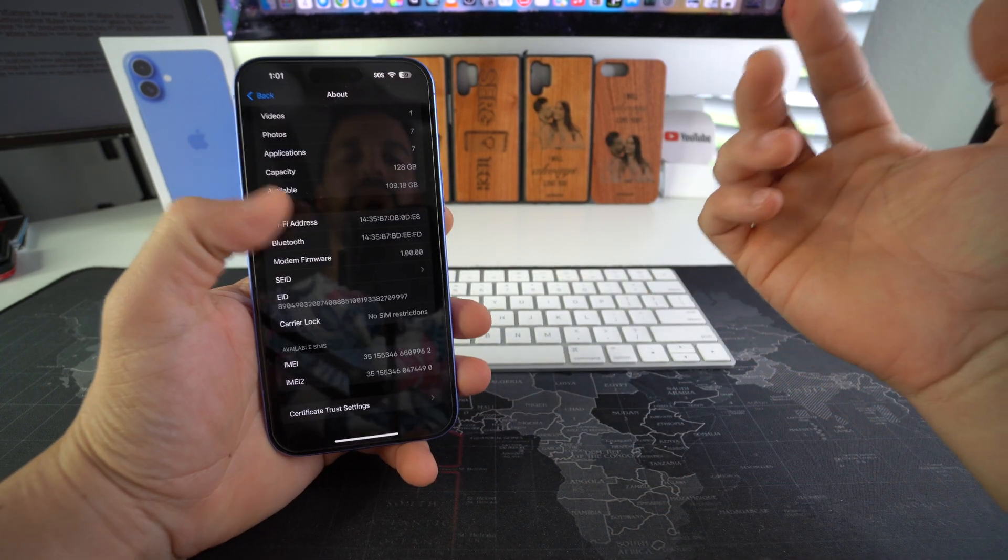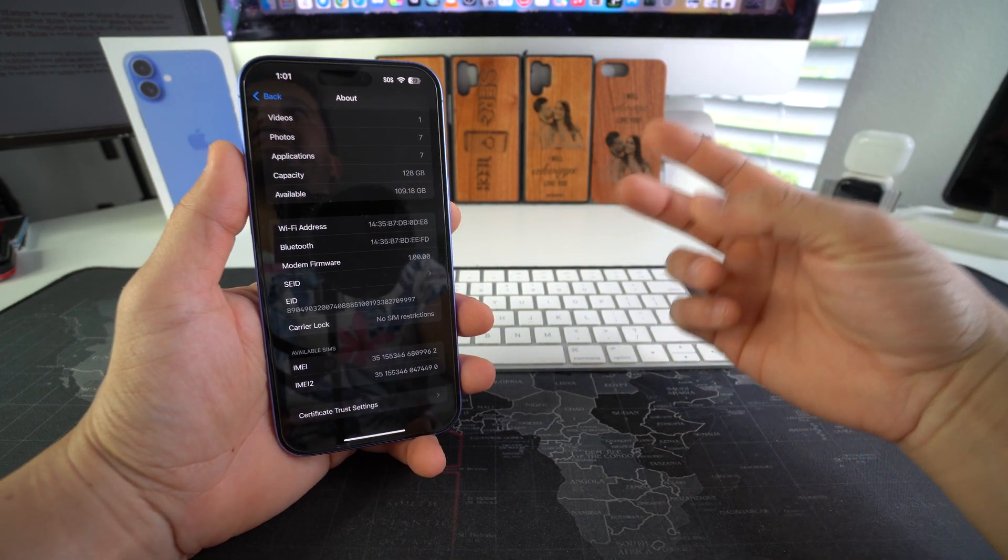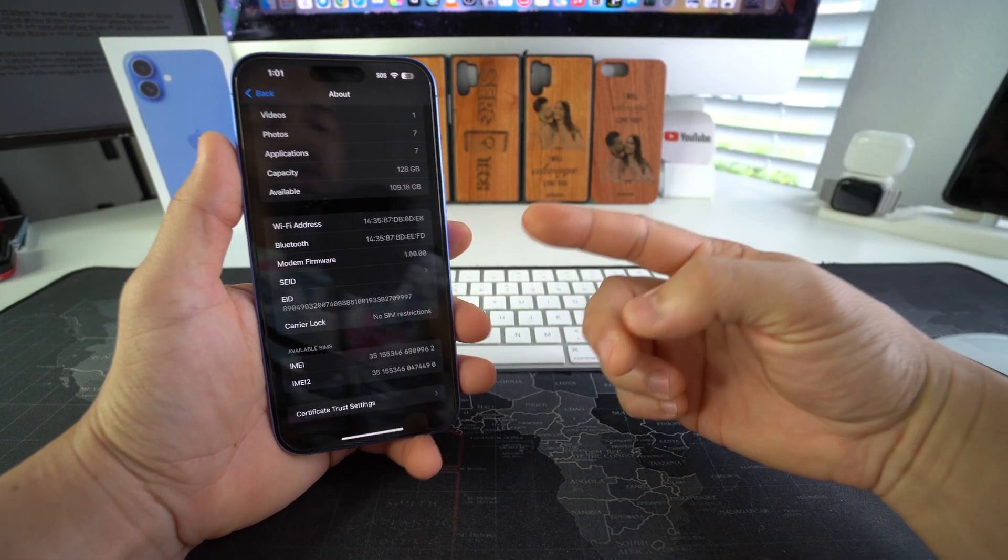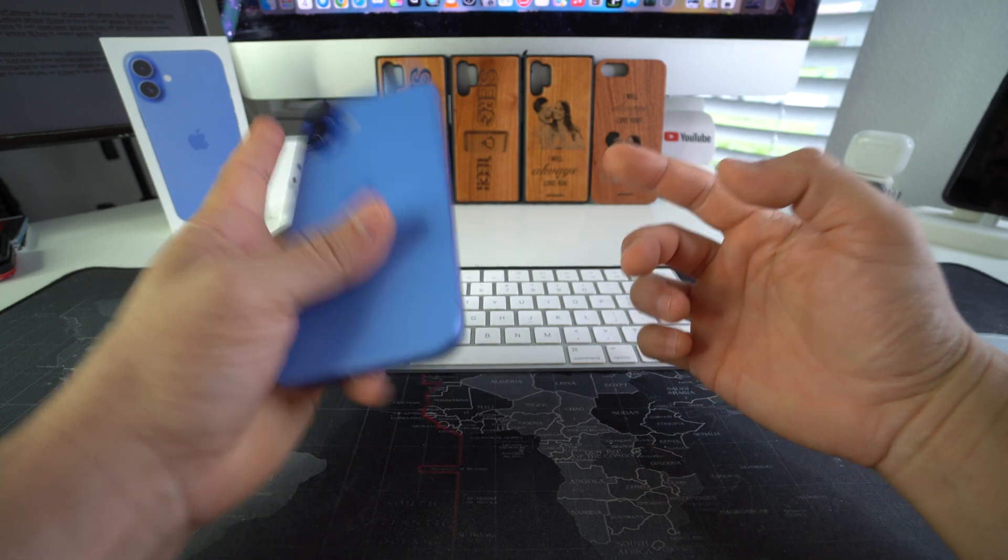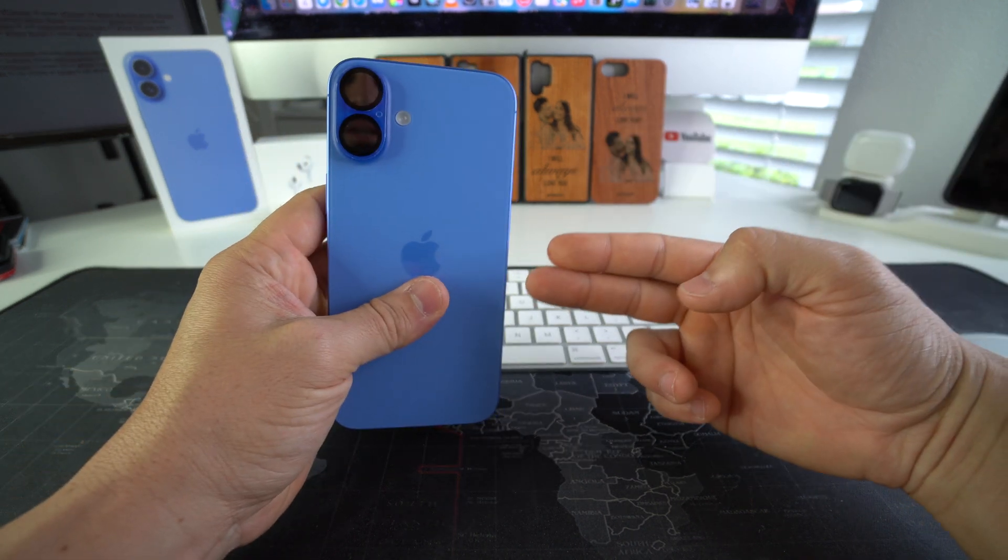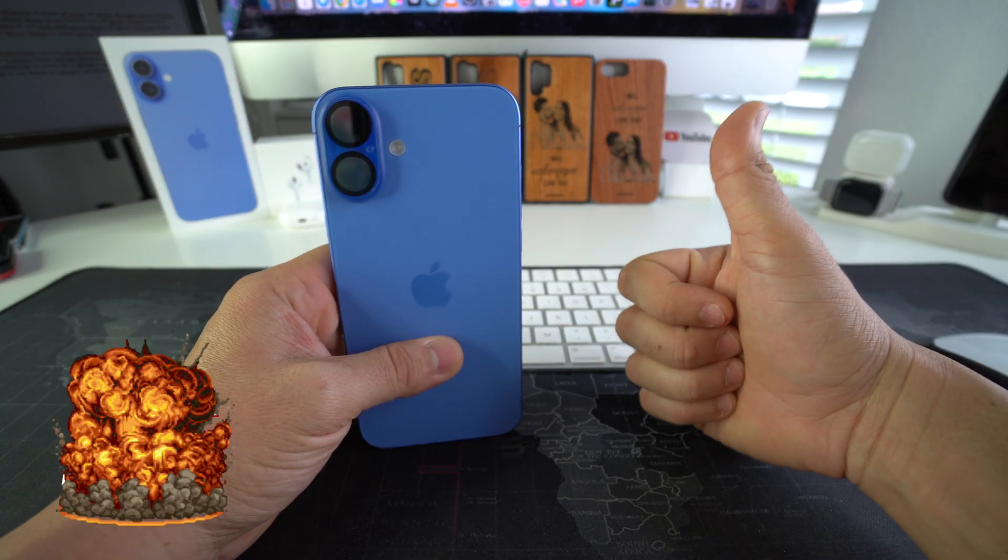All right everyone, so that is how you easily check the blacklisted status of your Apple iPhone 16 and 16 Plus. Go ahead and destroy that like button if this video helped you.